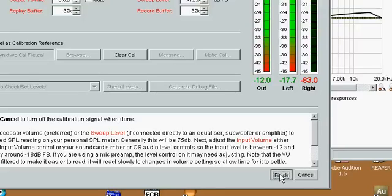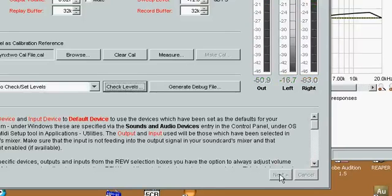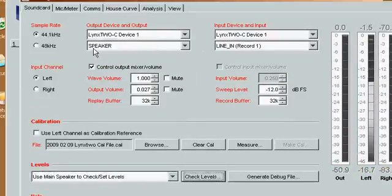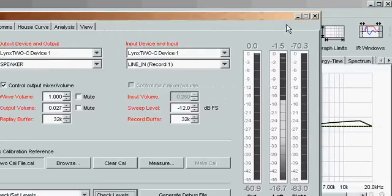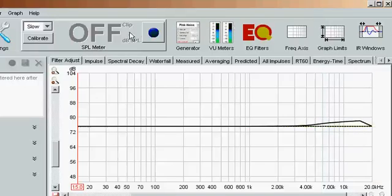Finish turns off the noise, and we can close this settings panel. And we're done with setting levels in Room EQ Wizard.